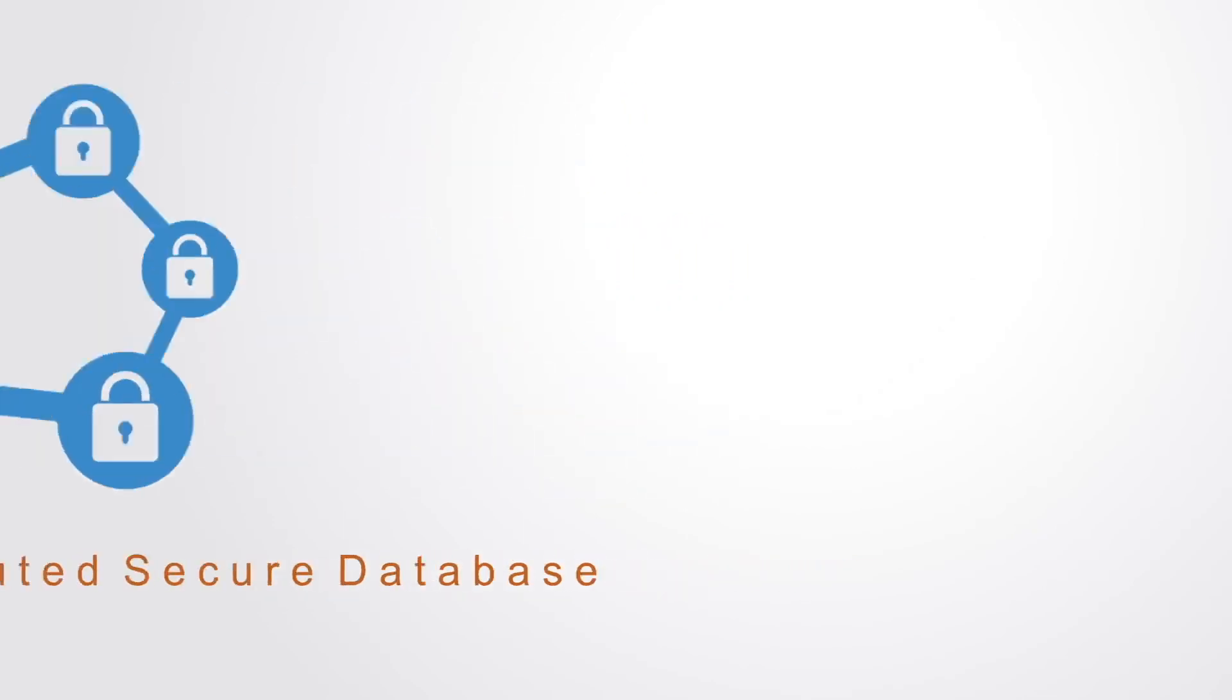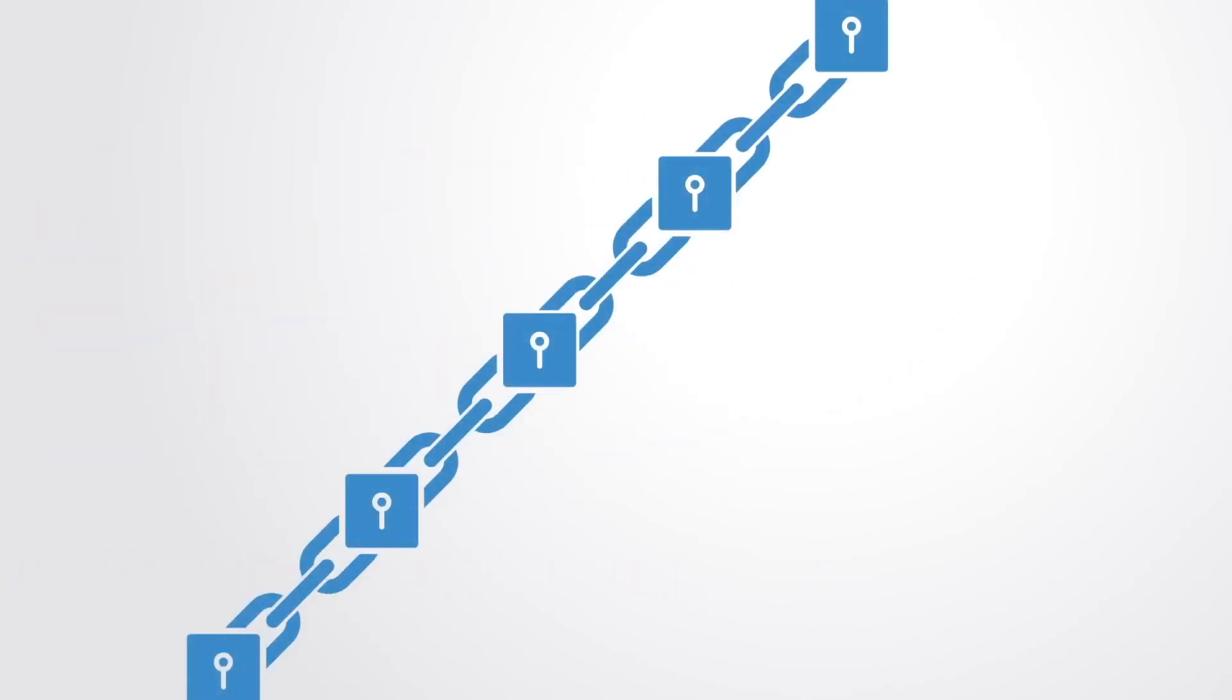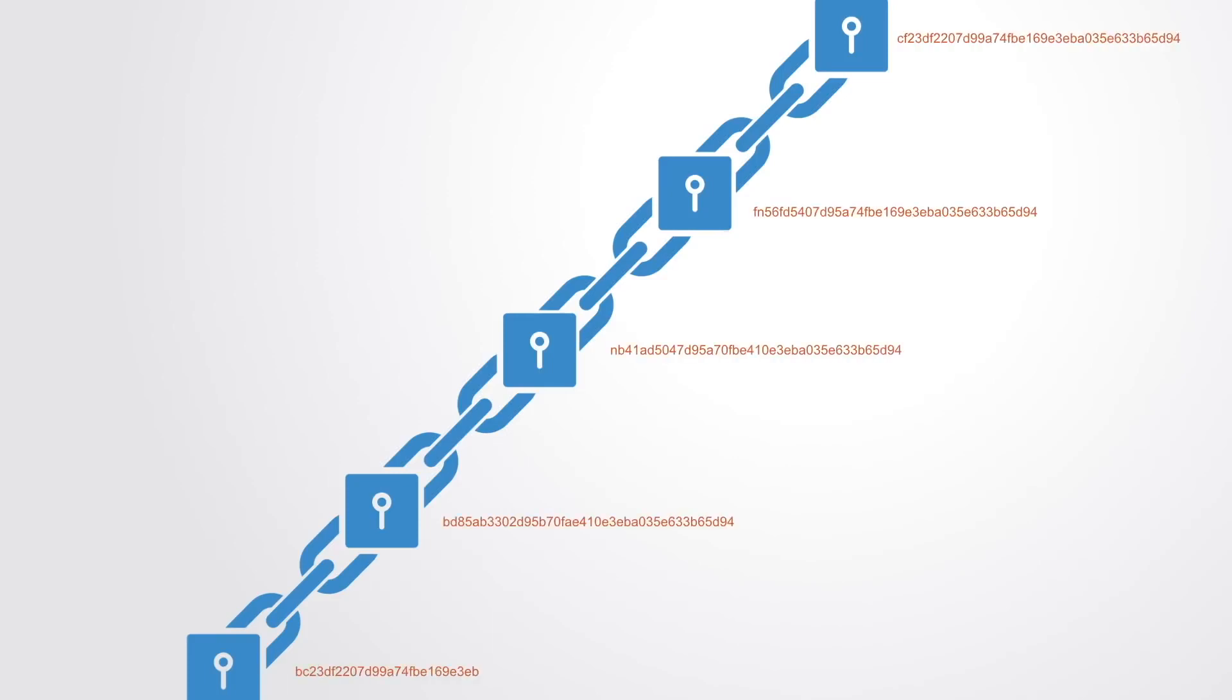This database consists of a string of blocks, each one a record of data that has been encrypted and given a unique identifier called a hash.